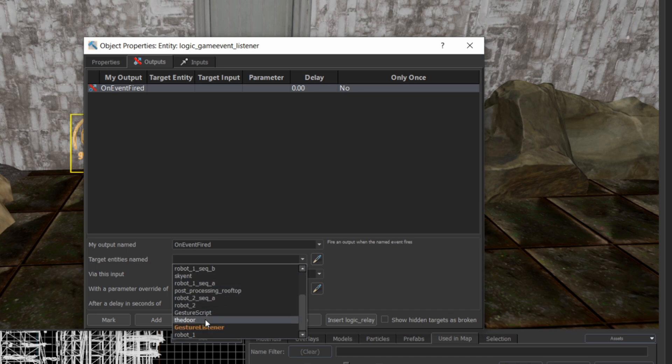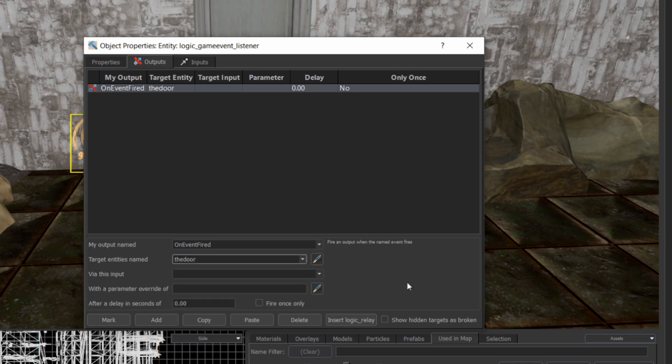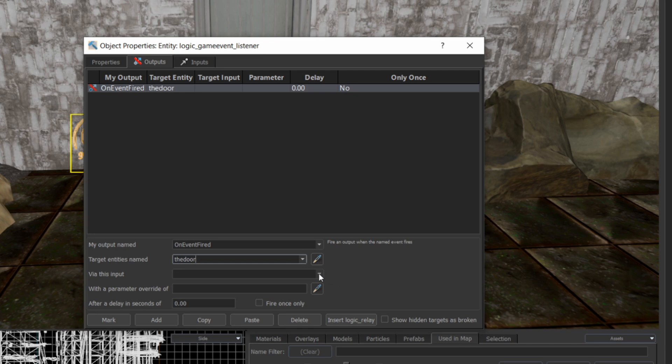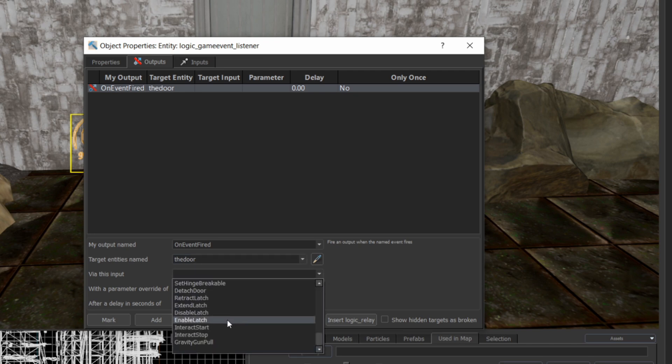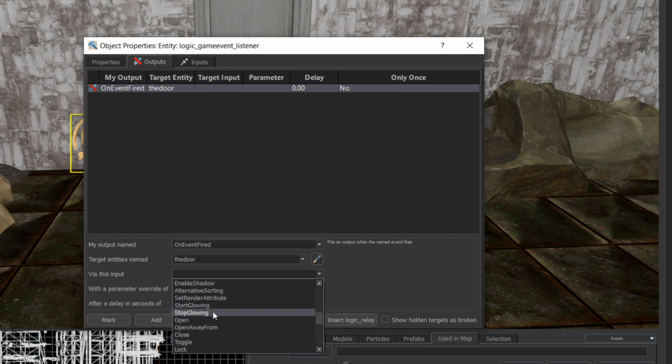The door in the scene is named The Door, so I'll use that for my target entity. Finally, I'll set the input to Open. That's really all there is to it.